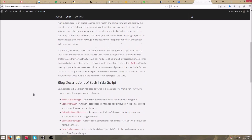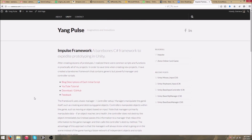Hello everyone. Today I'm going to be showing the scene manager and menu system of the Impulse Framework. If you don't know what it is, it's a bare-bones C# framework for speeding up prototyping in Unity.